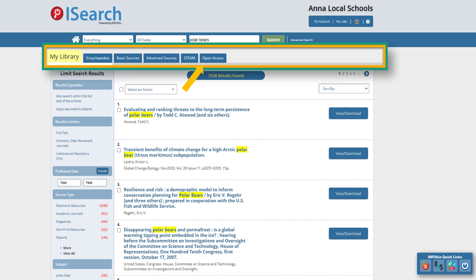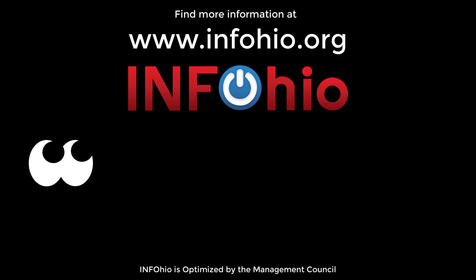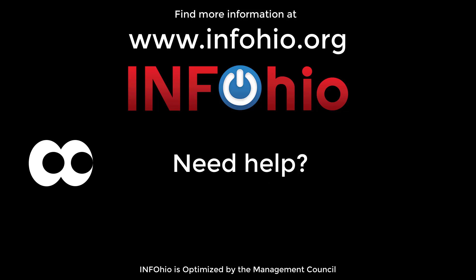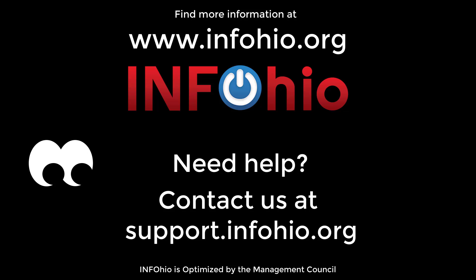To access any of the individual results you find on the tabs, you will select the View and Download button. To learn more about viewing, downloading, and saving articles, and advanced searching and limiters in iSearch, watch all the iSearch video tutorials. If you have any questions, please contact us.